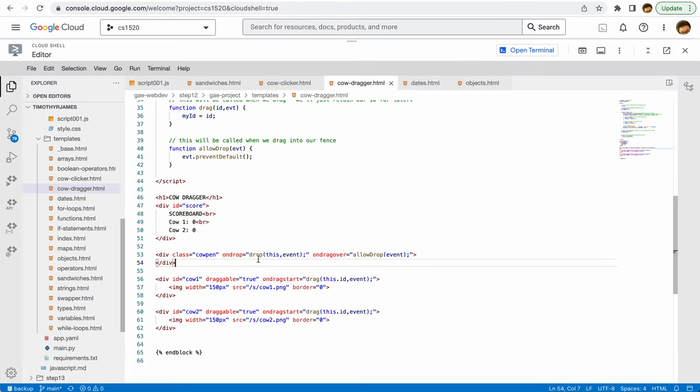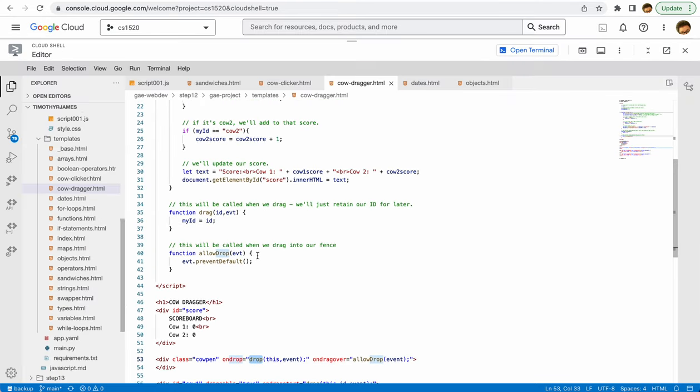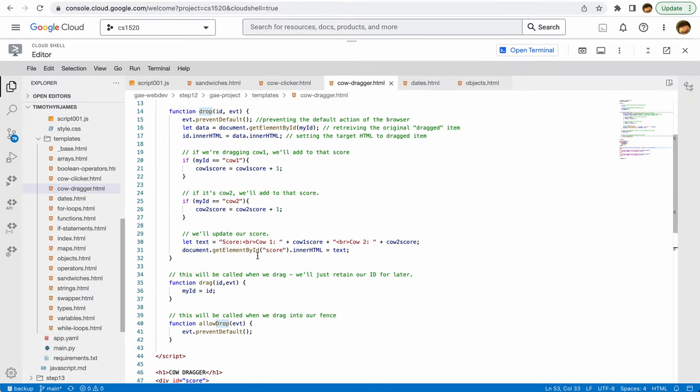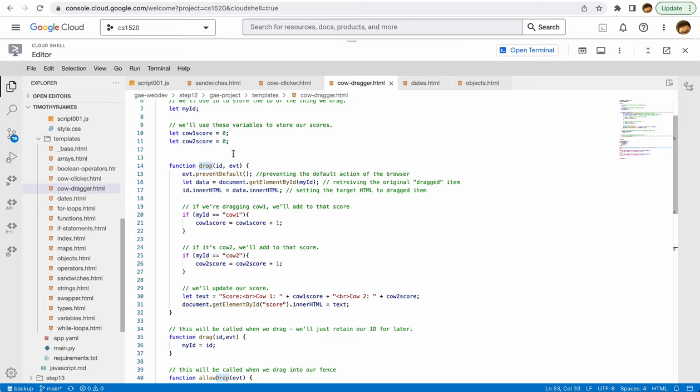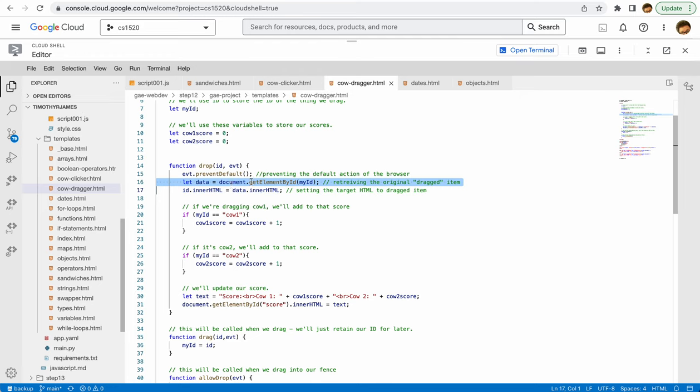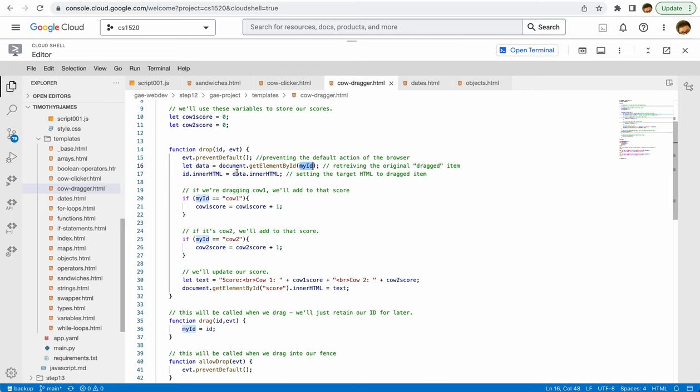Drop is a little bit more involved. The first thing we're going to do is just prevent the default action of the browser. Then we're going to get the element that we've already stored—so the element from myId—and we're going to take the innerHTML for this particular—for our ID here.